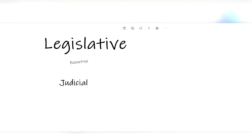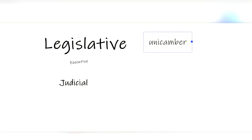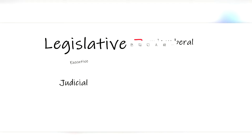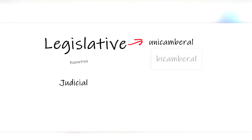It can be either unicameral, where there is only one branch of legislature, which is usually only implemented in small countries, or it can be bicameral, meaning two chambers, and this is much more popular.